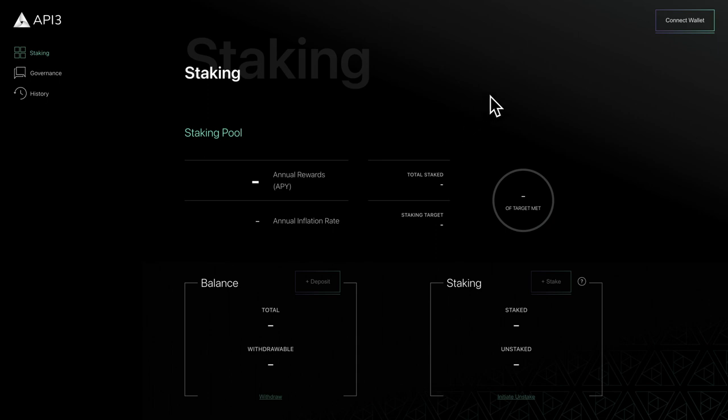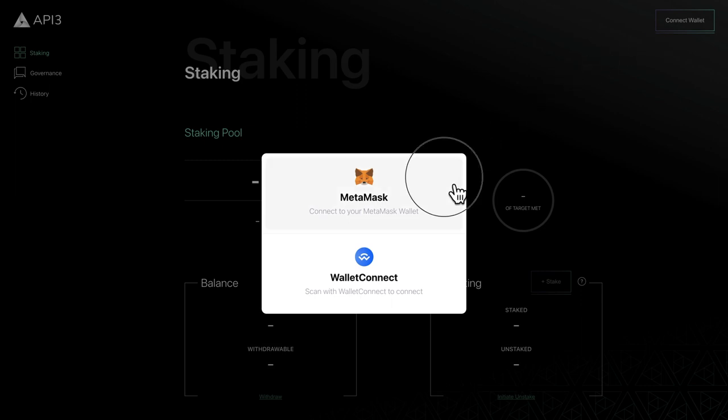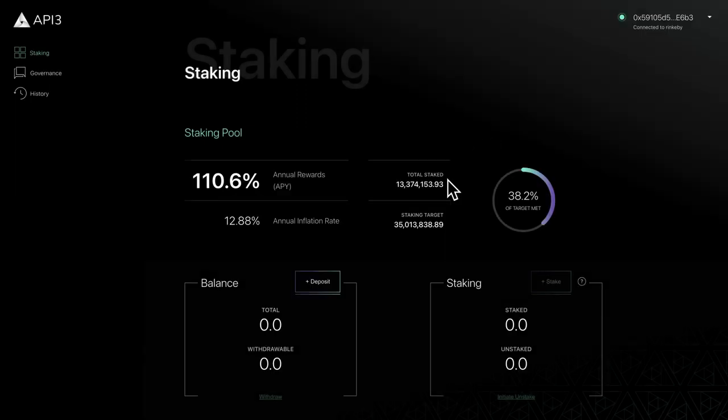To connect your wallet, click Connect Wallet and select your wallet from the pop-up. For this video, we'll select MetaMask.